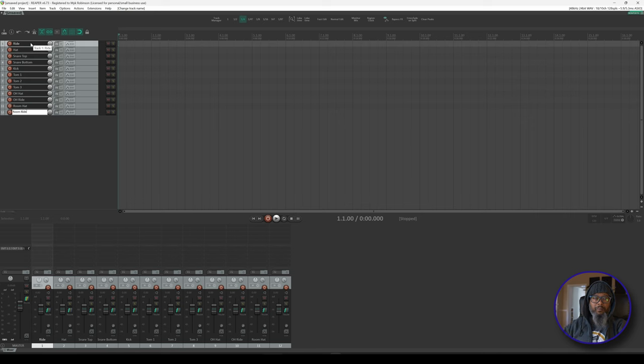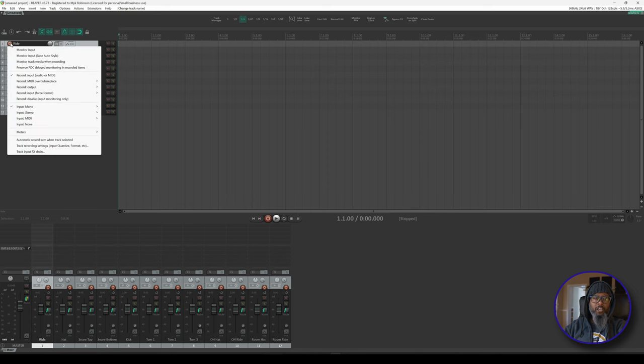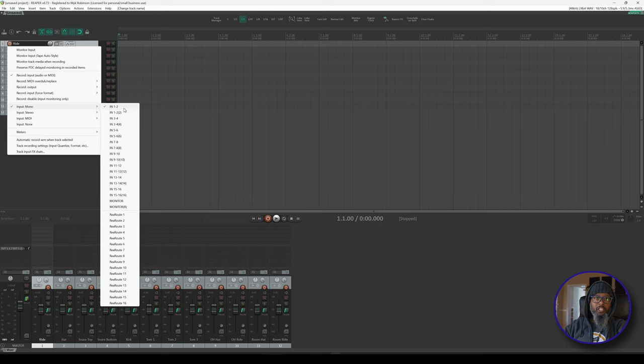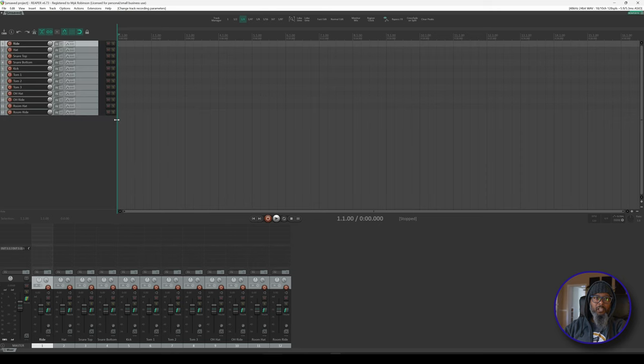Now that I've got my tracks named, I'll need to route the appropriate input into each track. That can be done a few different ways. I can right-click the record arm button on either the track control panel or the mix control panel, go to record input. My interface has 16 inputs, and the ride is currently routed to input number 3, so I can choose input number 3, and my ride channel is all set. But there's a much faster way.